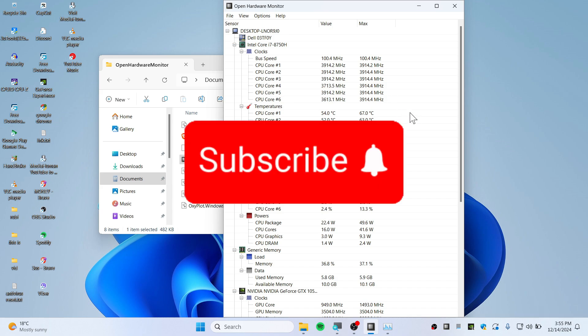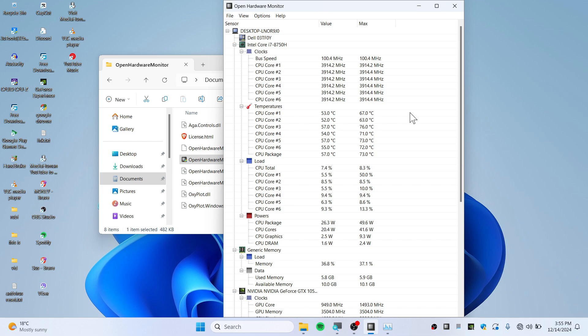Consider hitting the subscribe button if this video helped you out. As always, thank you so much for watching — see you guys in the next video, peace.